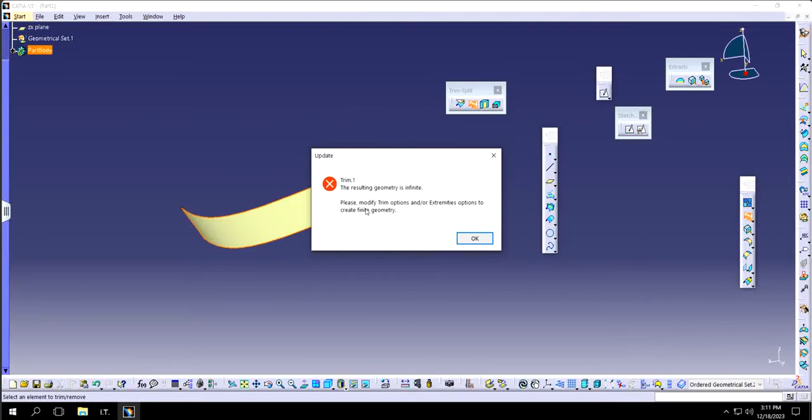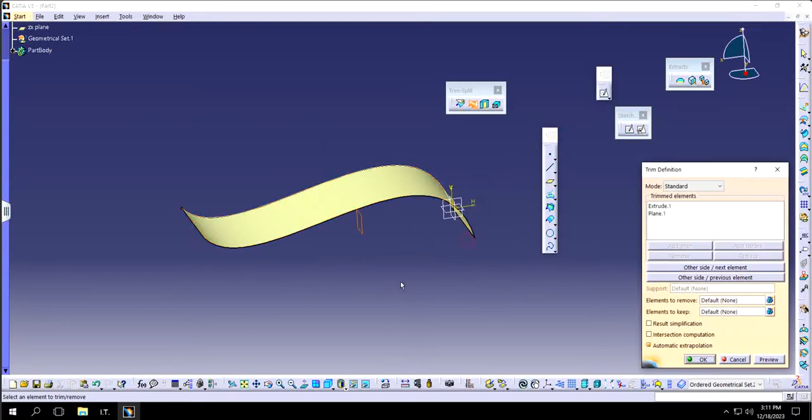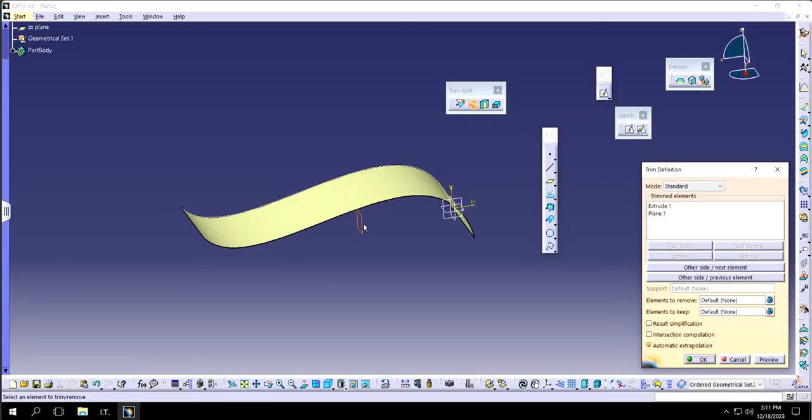It says please modify trim options or extrude options to create finite geometry. What it means is basically it's not able to decide where this plane is going to specifically trim out this surface.